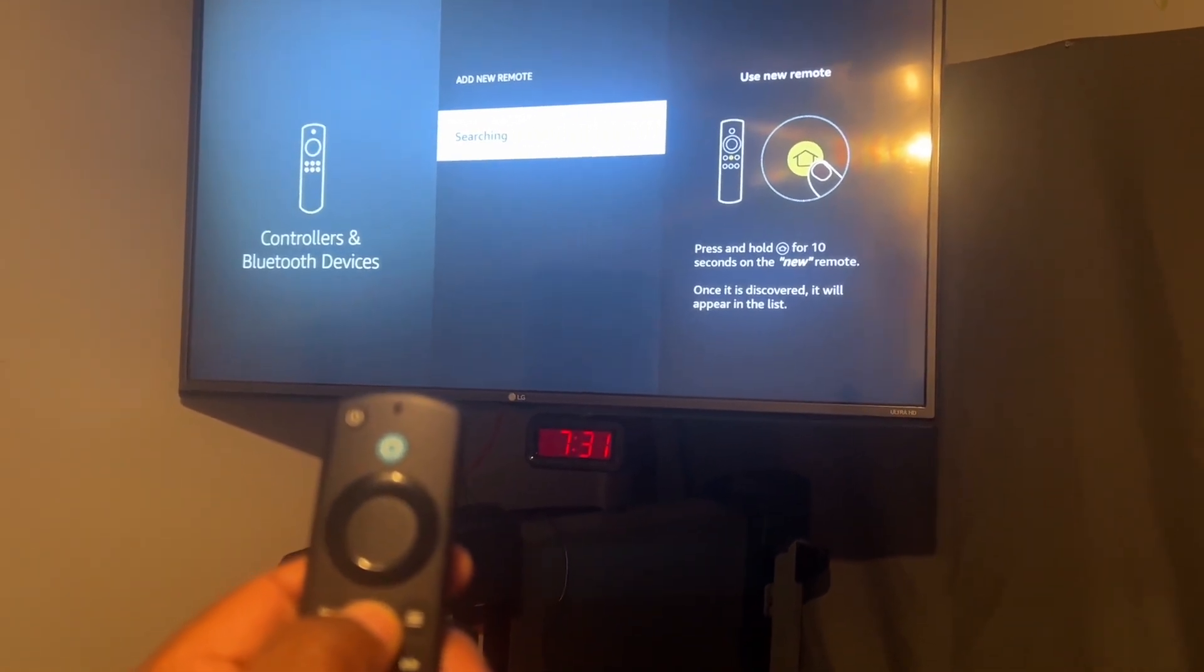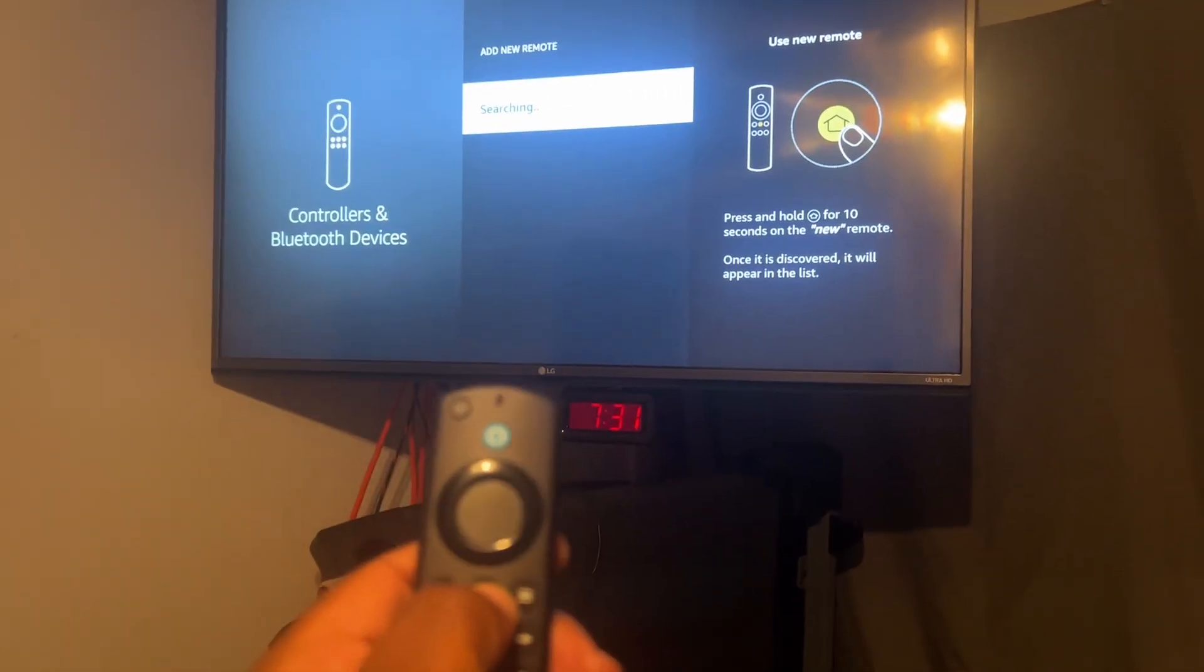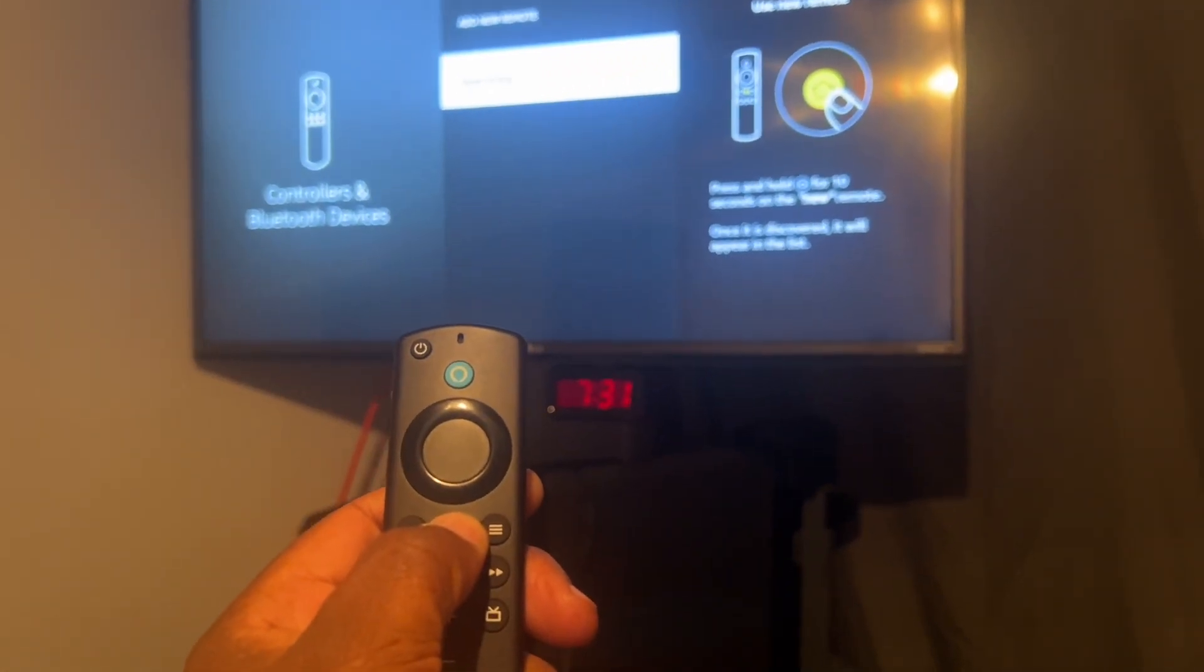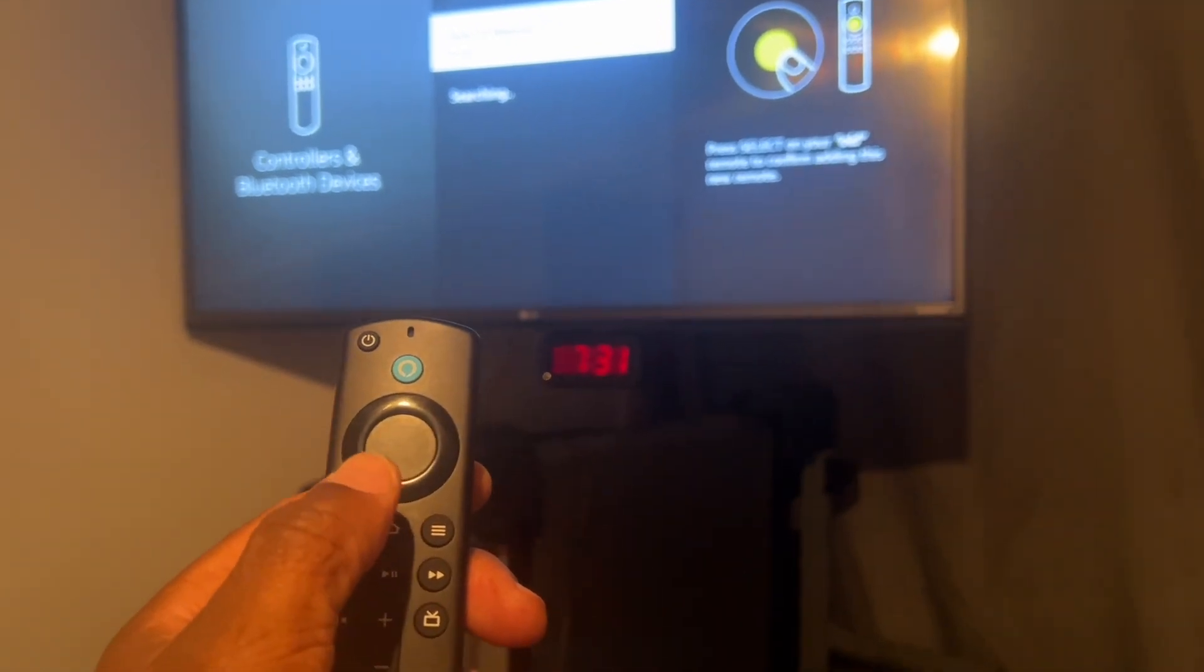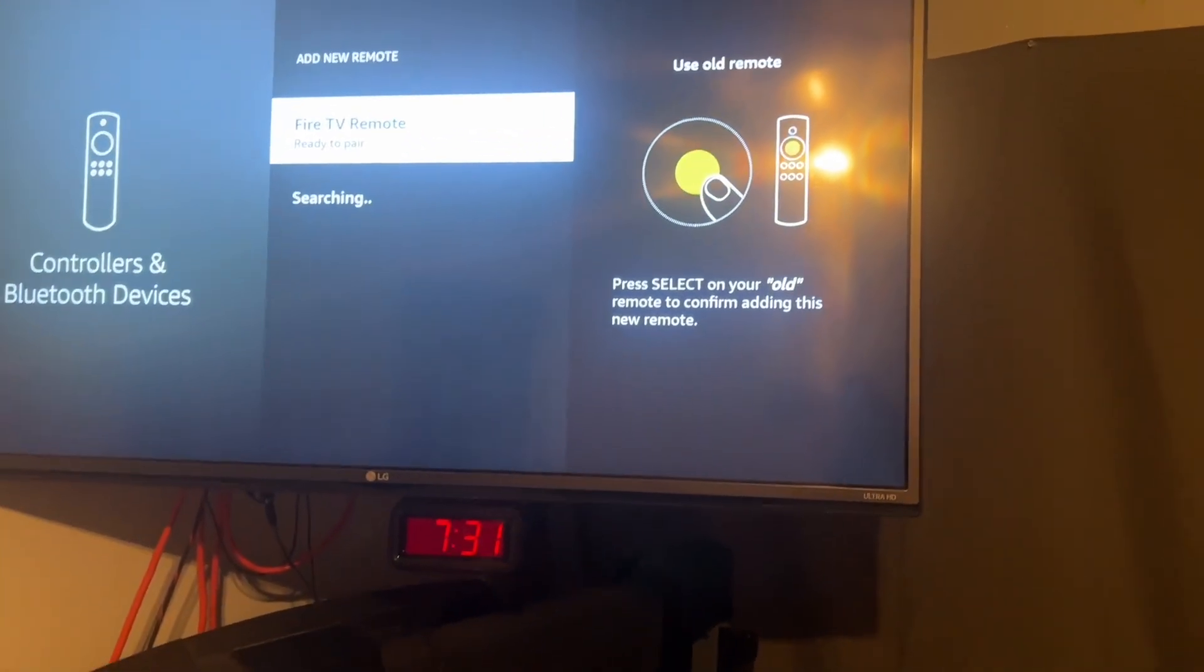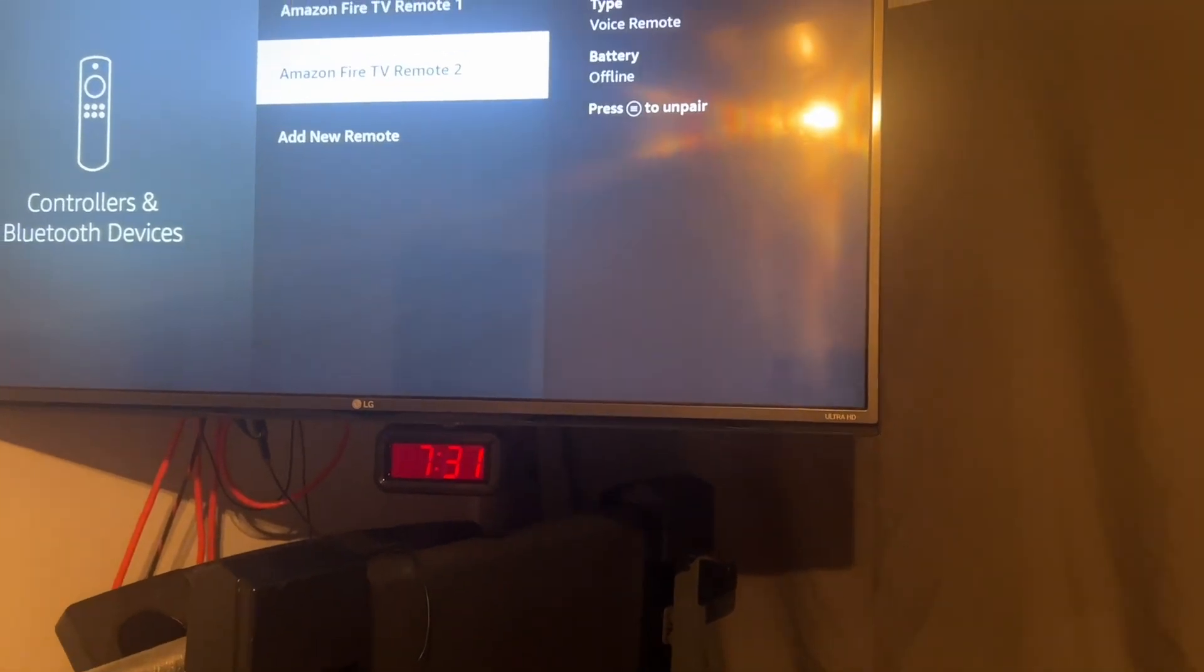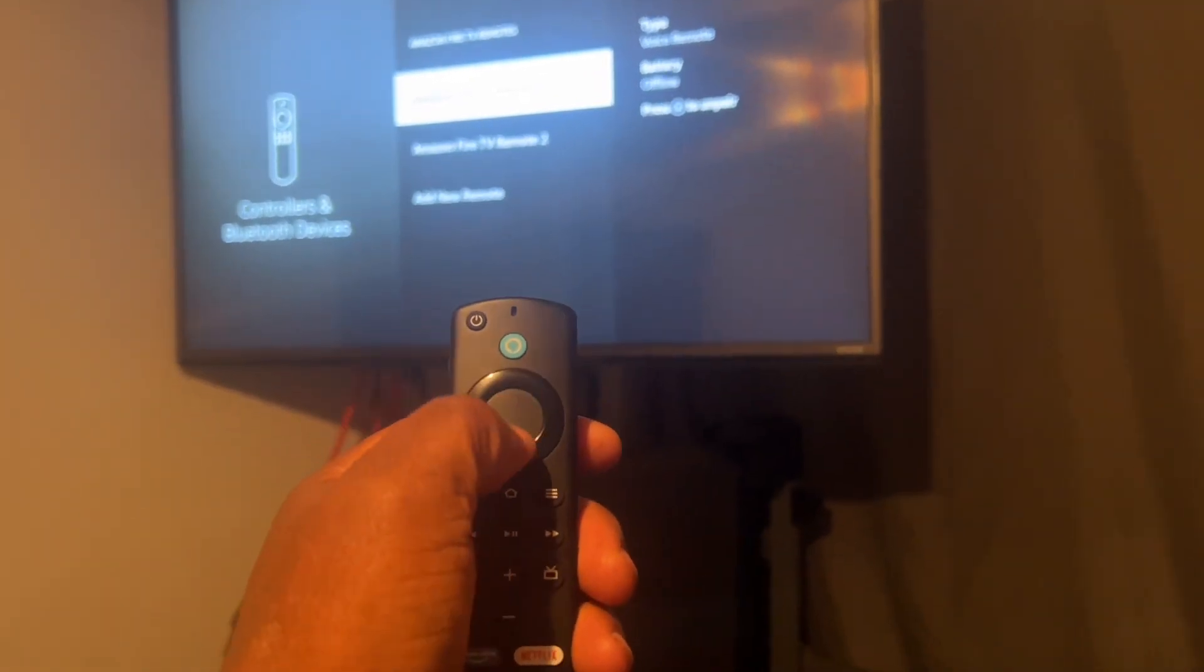Hold down the home button. It says ready to pair. So now that it says ready to pair, I'm going to hit the enter button on the keyboard, and now this remote is now working the TV.